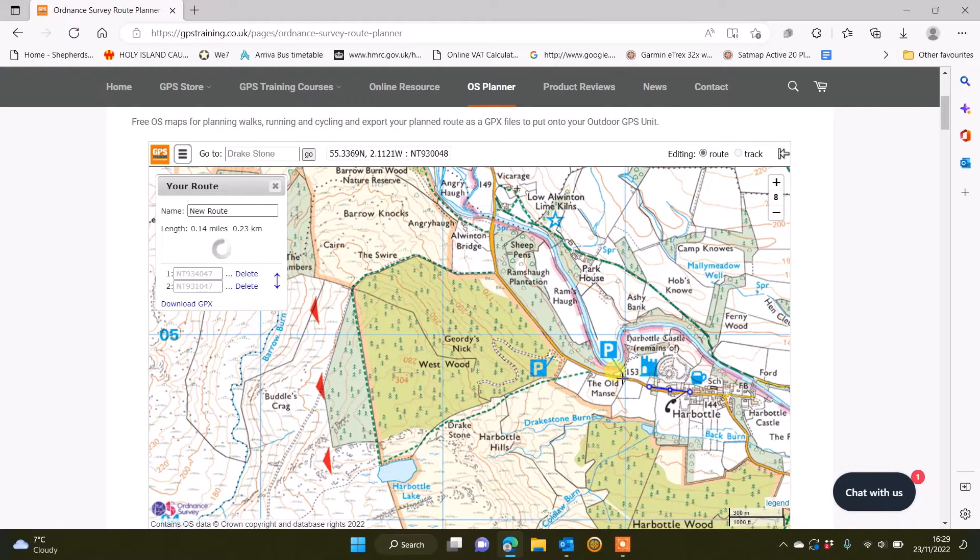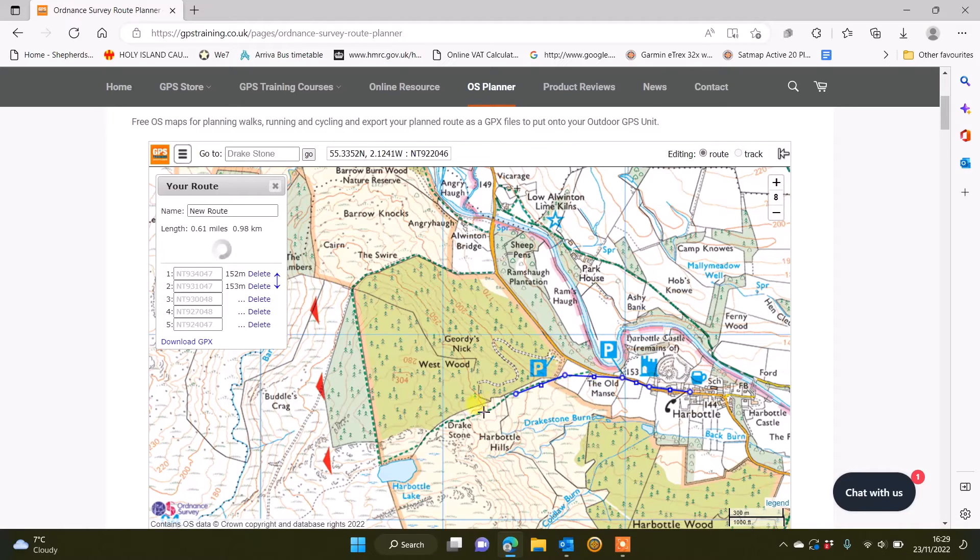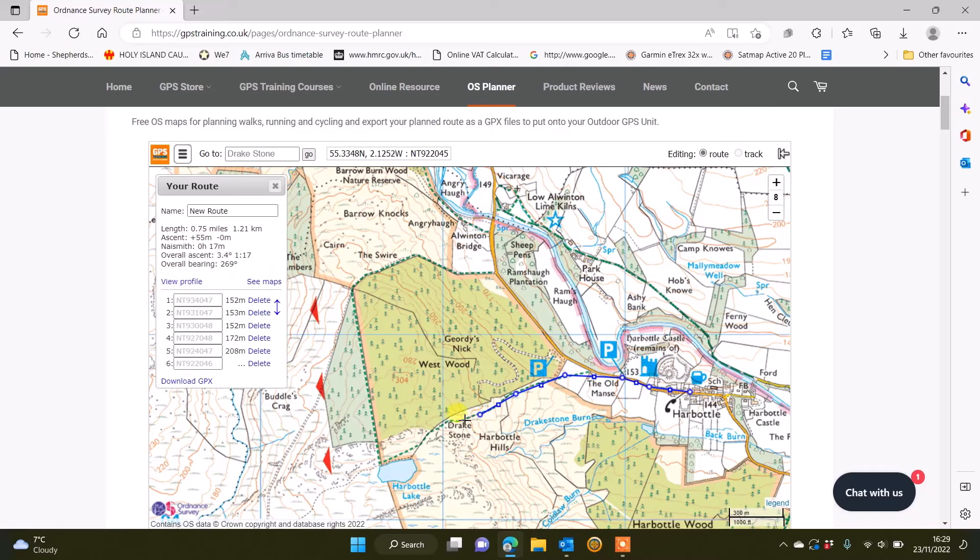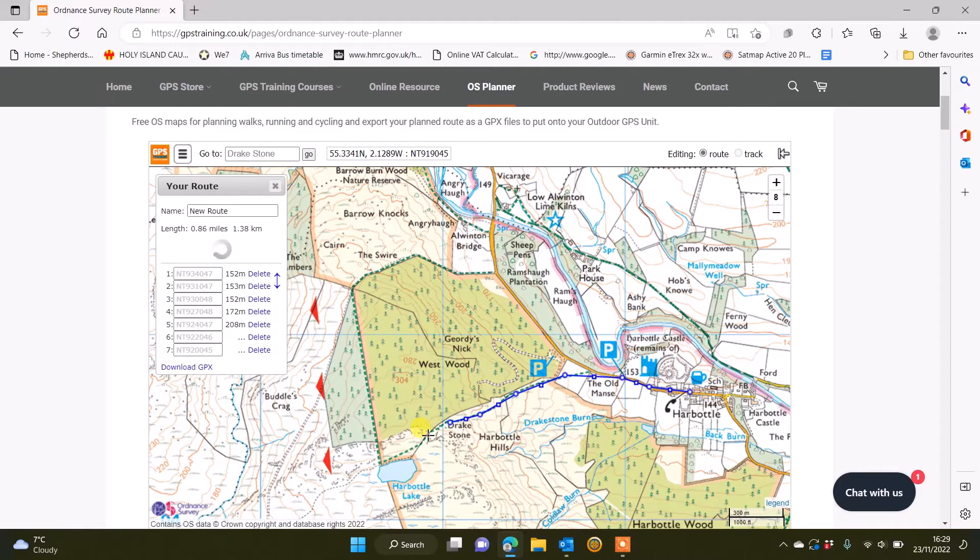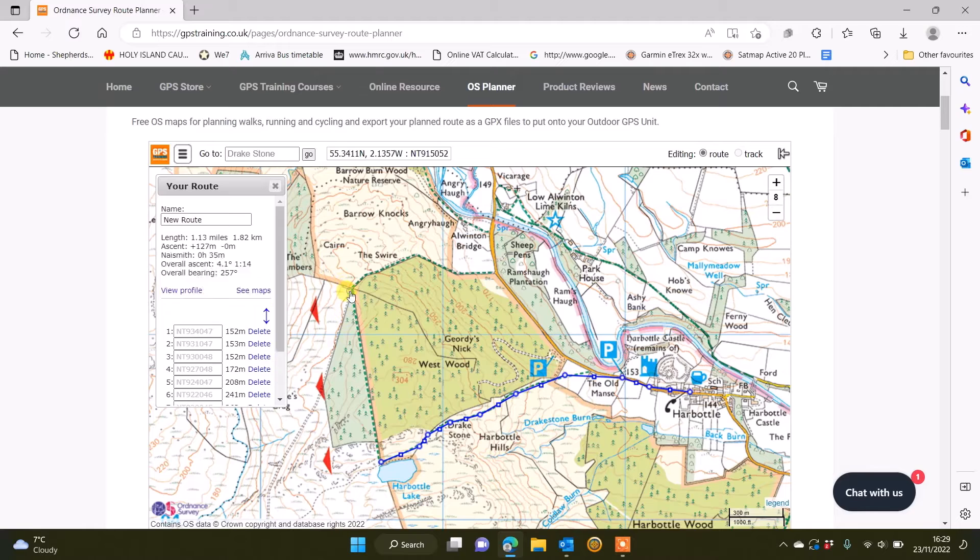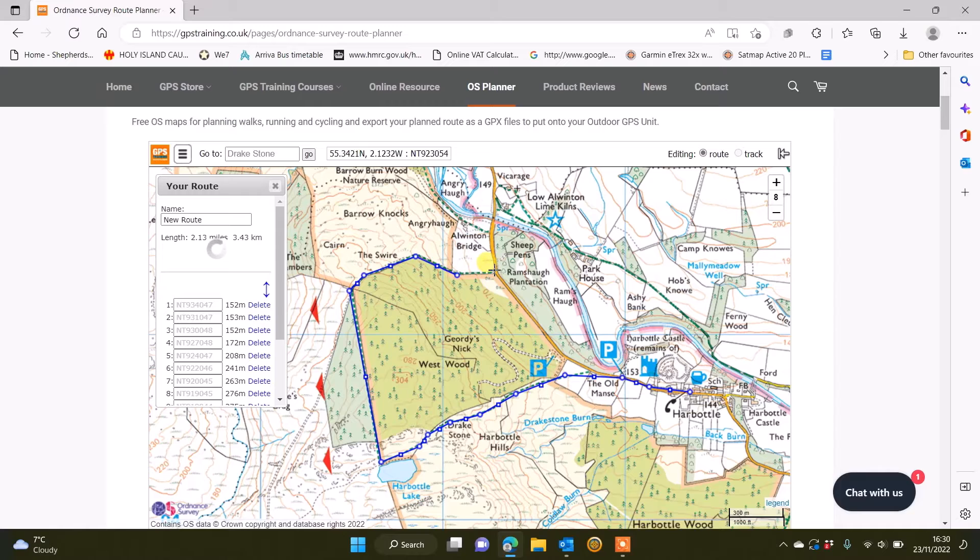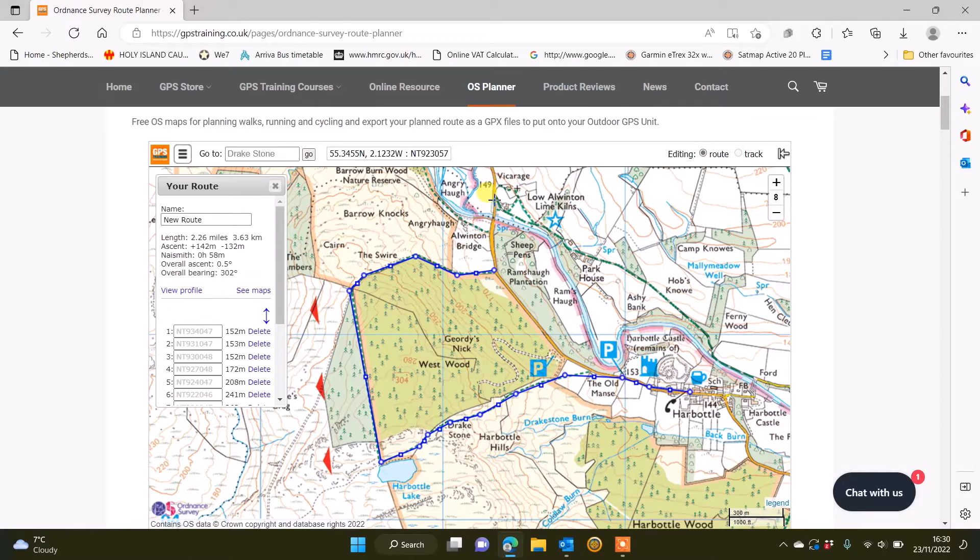I'm just clicking on the map to plan my route, just along the road initially and the footpaths. We have videos again on the planner directly underneath it when you're on our GPS Training website and OS planner that cover the editing of the route, changing the shape of it if you make a mistake, and sending to your GPS device.